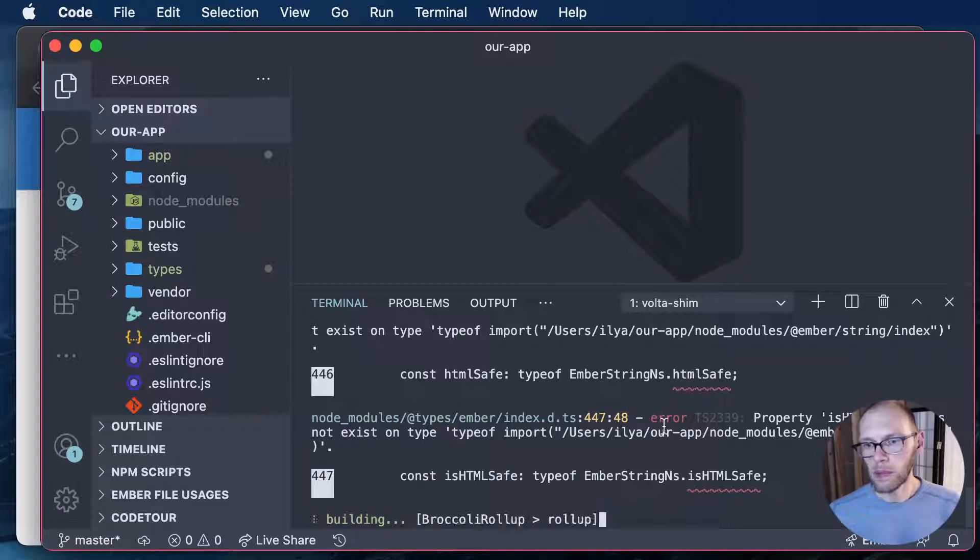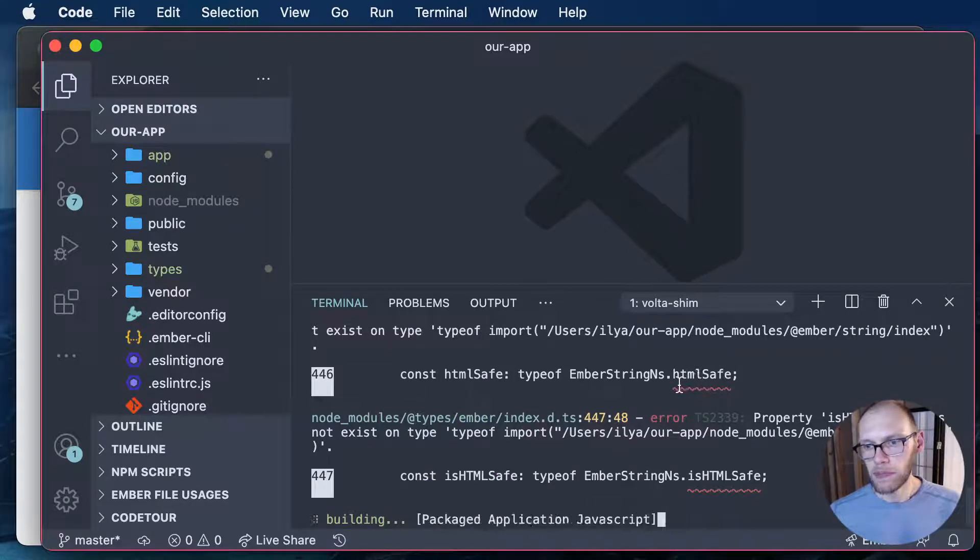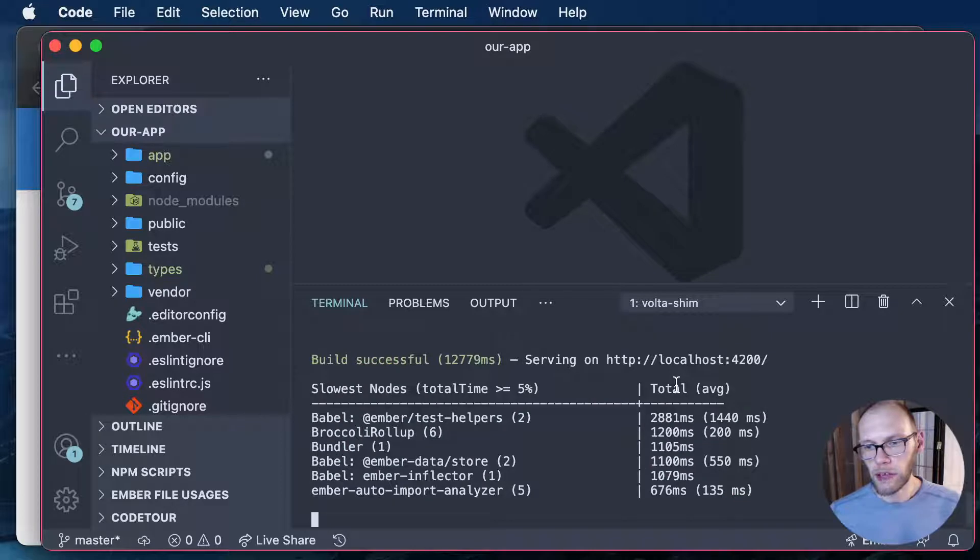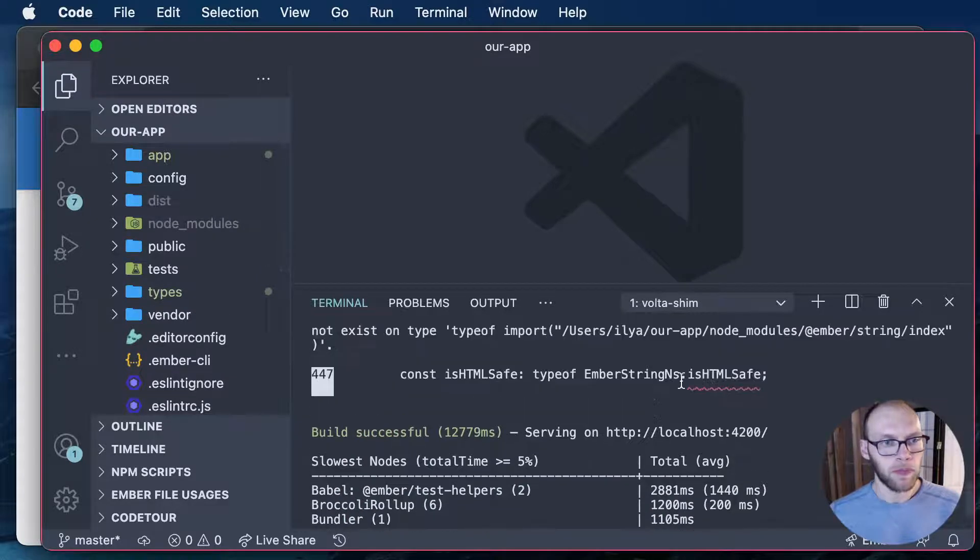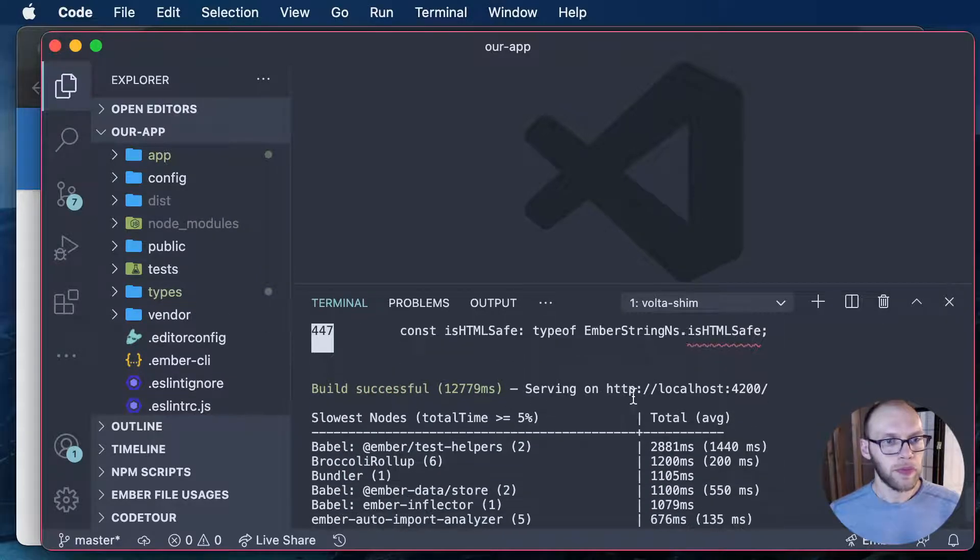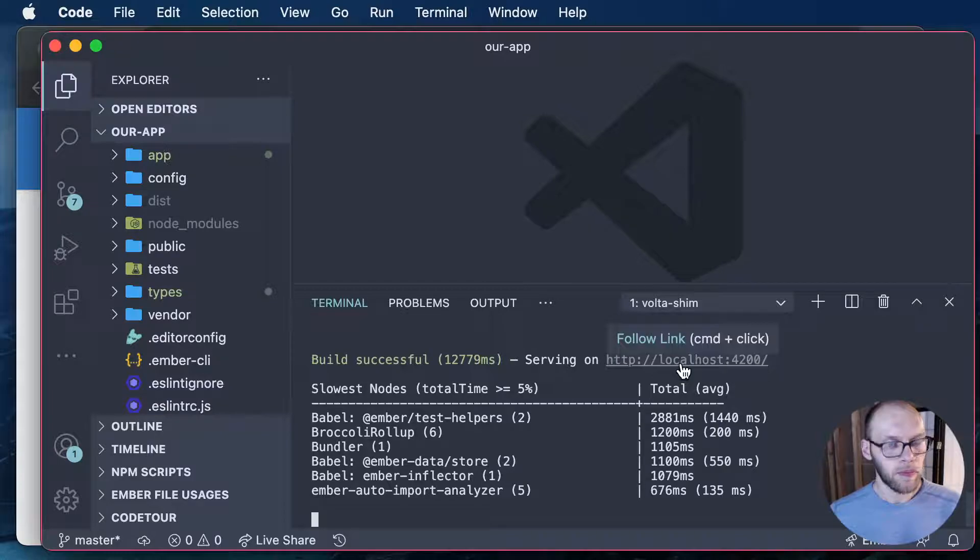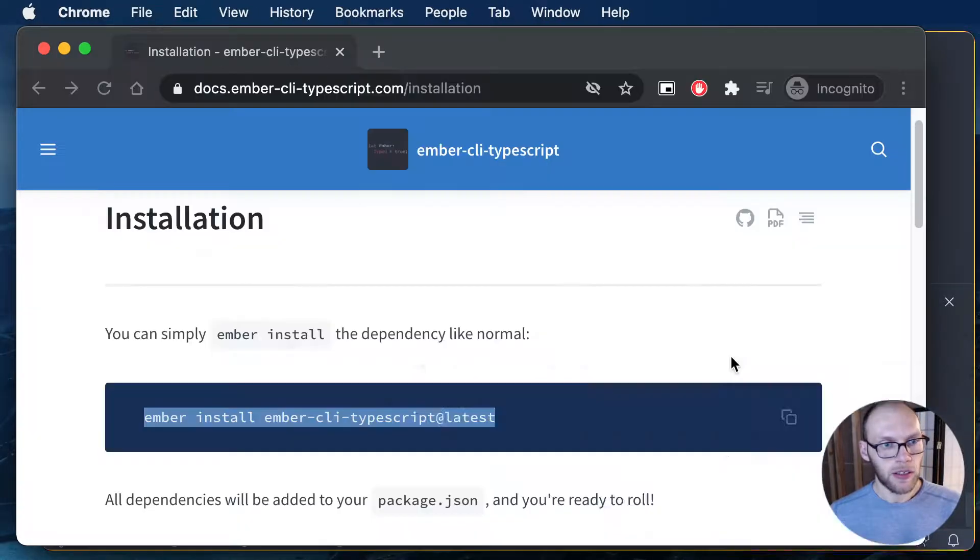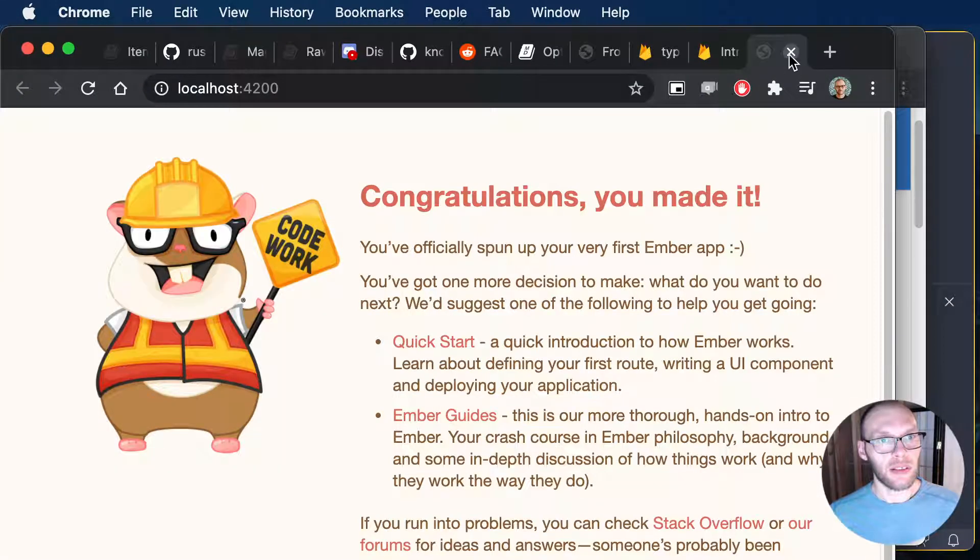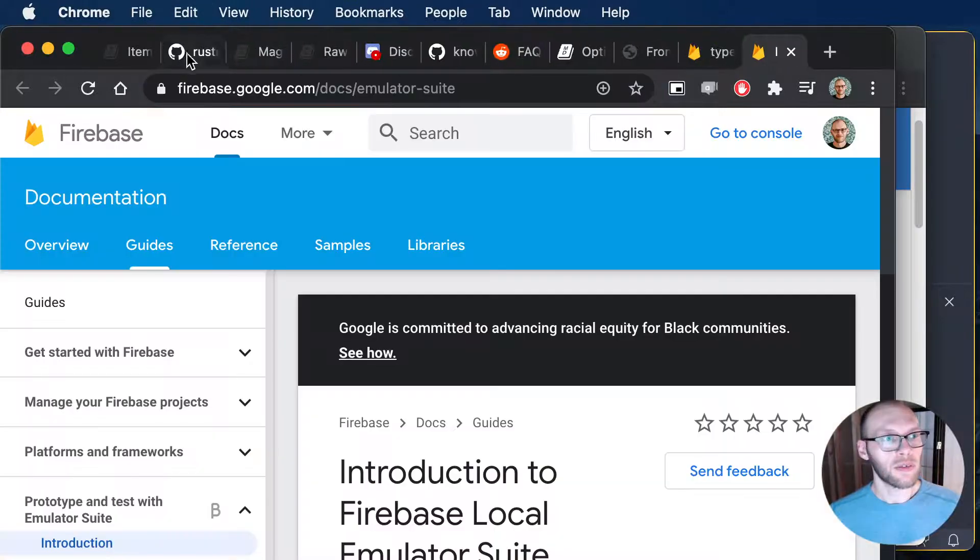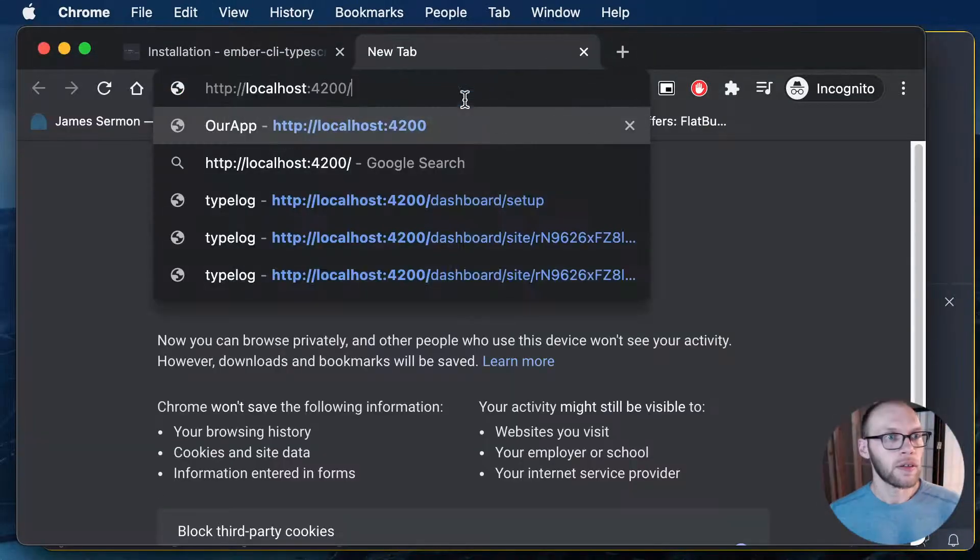That looks like we have some type errors right from the get-go here. Yeah, not a great sign. Looks like there's some things in the works. Let me just close that right here.